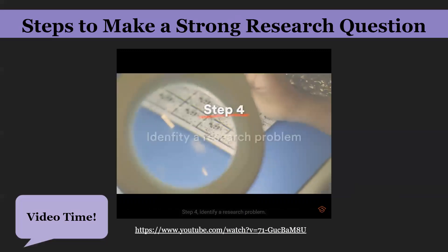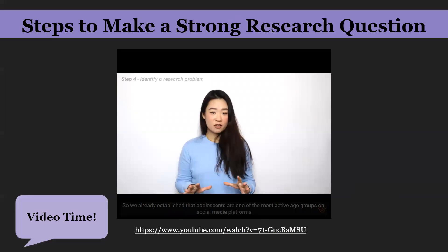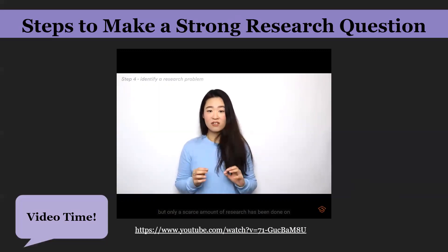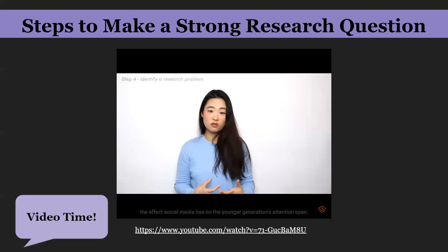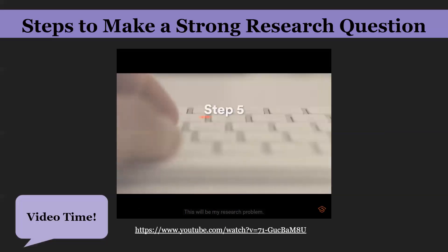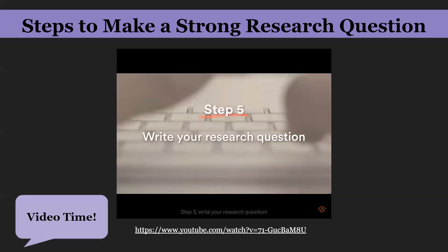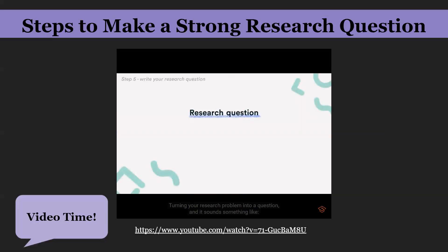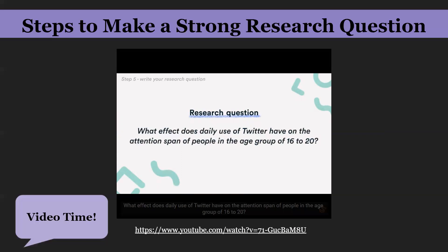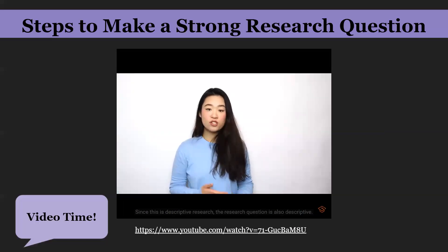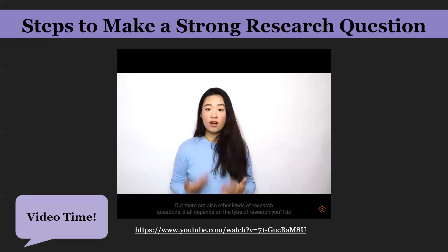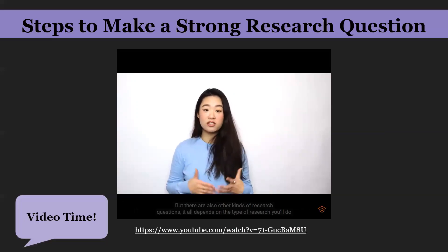Step four: identify a research problem. Adolescents are one of the most active age groups on social media platforms, but only a scarce amount of research has been done on the effect social media has on the younger generation's attention span — that becomes the research problem. Step five: write your research question by turning your research problem into a question, such as: 'What effect does daily use of Twitter have on the attention span of people in the age group of 16 to 20?' The type of research question depends on the type of research — comparative, descriptive, or correlational.